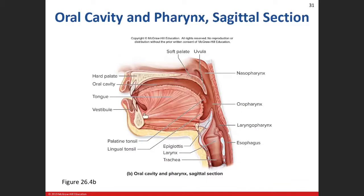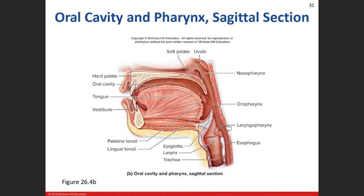Looking at it from the lateral side: here's the hard palate, the soft palate right behind it, the nasal pharynx above the soft palate, the oral pharynx, the posterior portion of the oral cavity, and the laryngeal pharynx down here with the esophagus at the posterior back region.